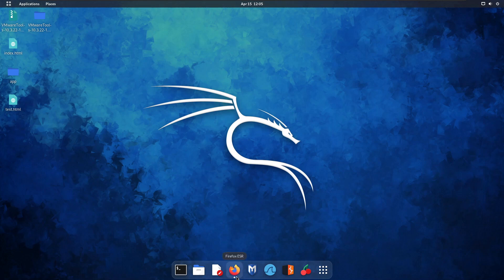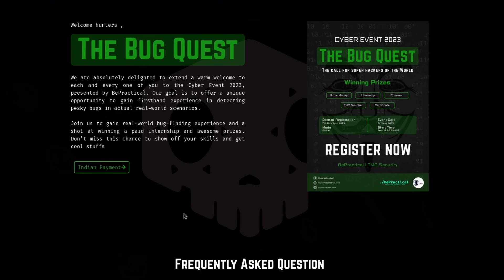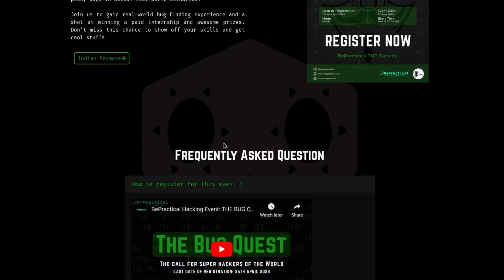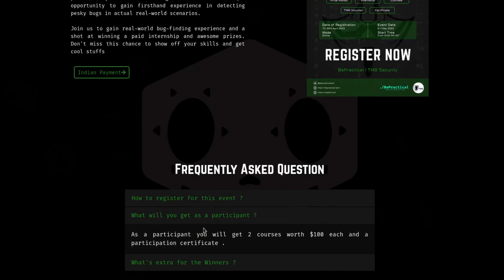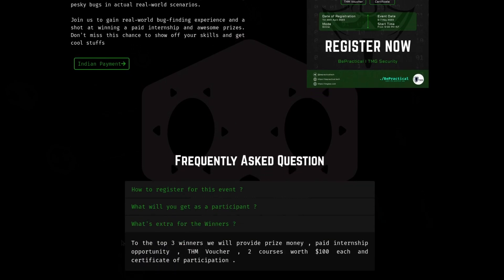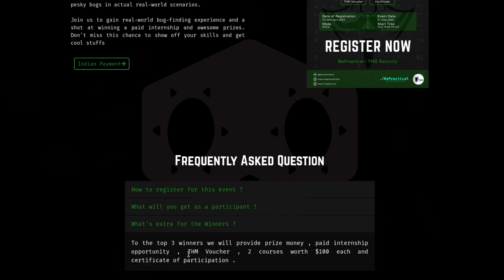Before going into this video, I have a quick announcement: we are currently running an event that aims to offer real-world experience in bug bounty hunting. We have only 20 spots available out of 50, and the last date of registration is April 25th. For participants, we are offering two courses worth $200 and a participant certificate. For winners, there is a paid internship opportunity up to 20k depending on your skills, TryHackMe vouchers, two courses worth $100 each, and a certificate.